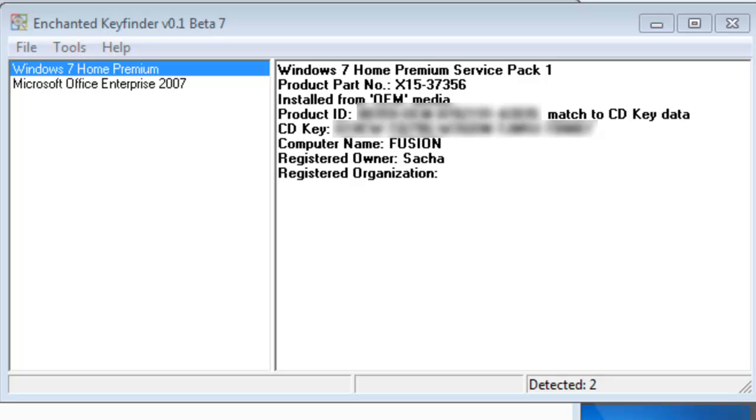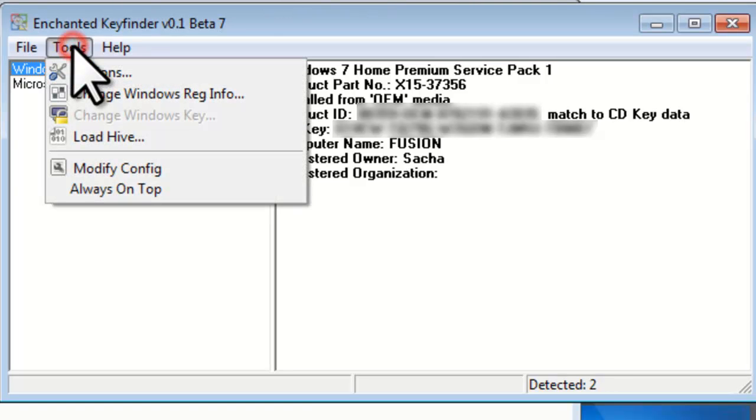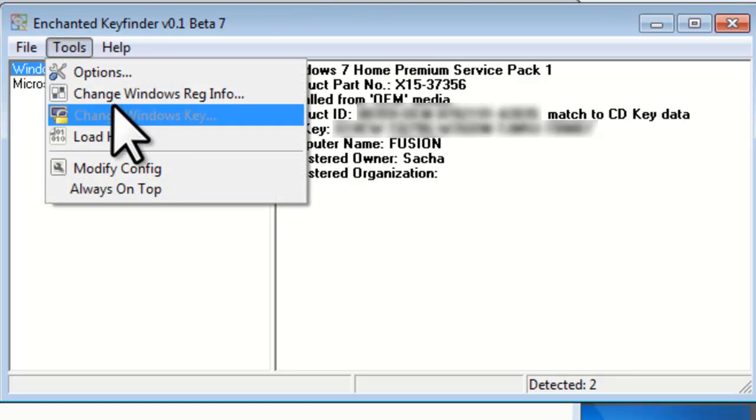This is great for a system that is up and running. But we are going to connect to a backup of the registry from the corrupted system. To connect to the backup, click the Tools menu, then Load Hive.